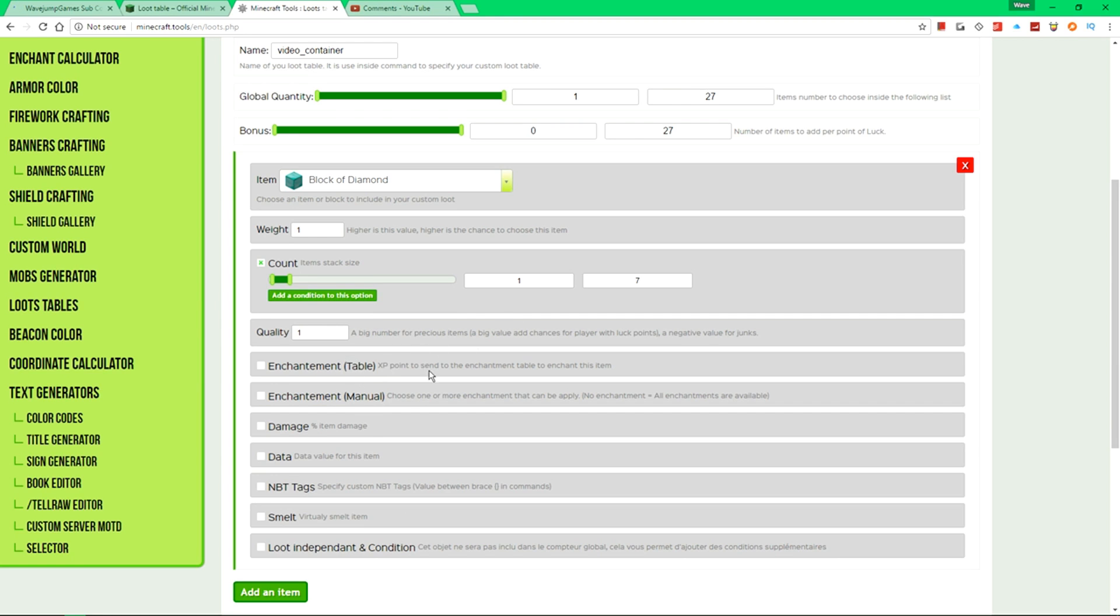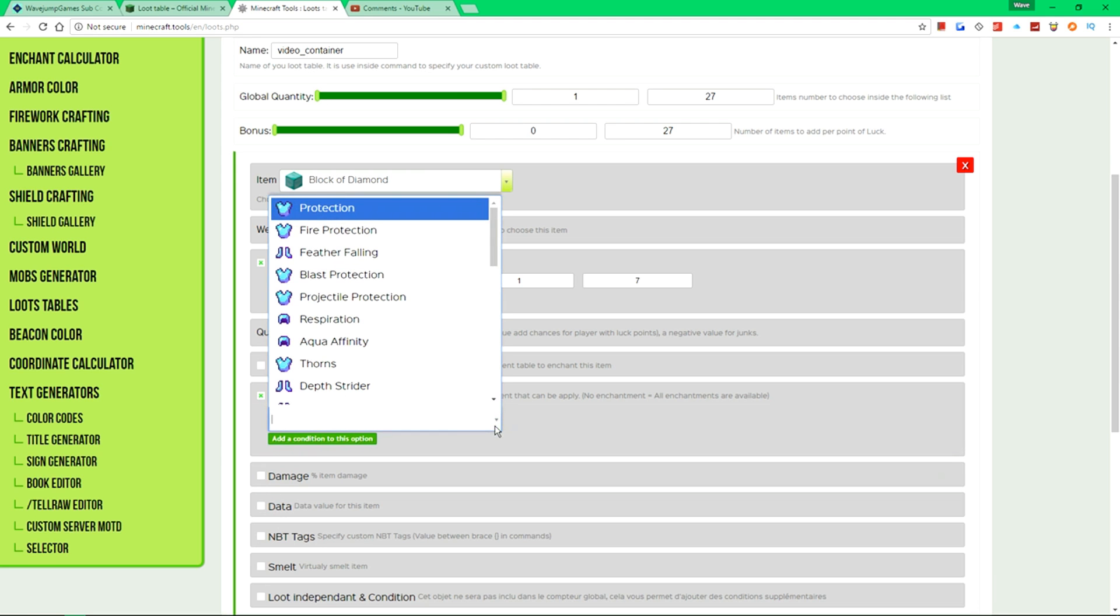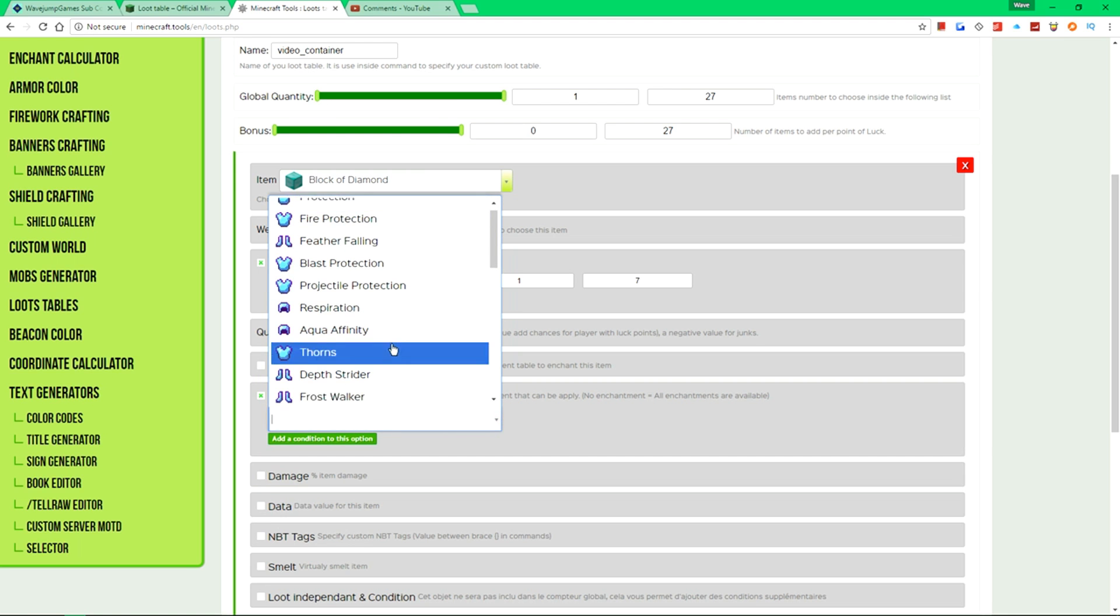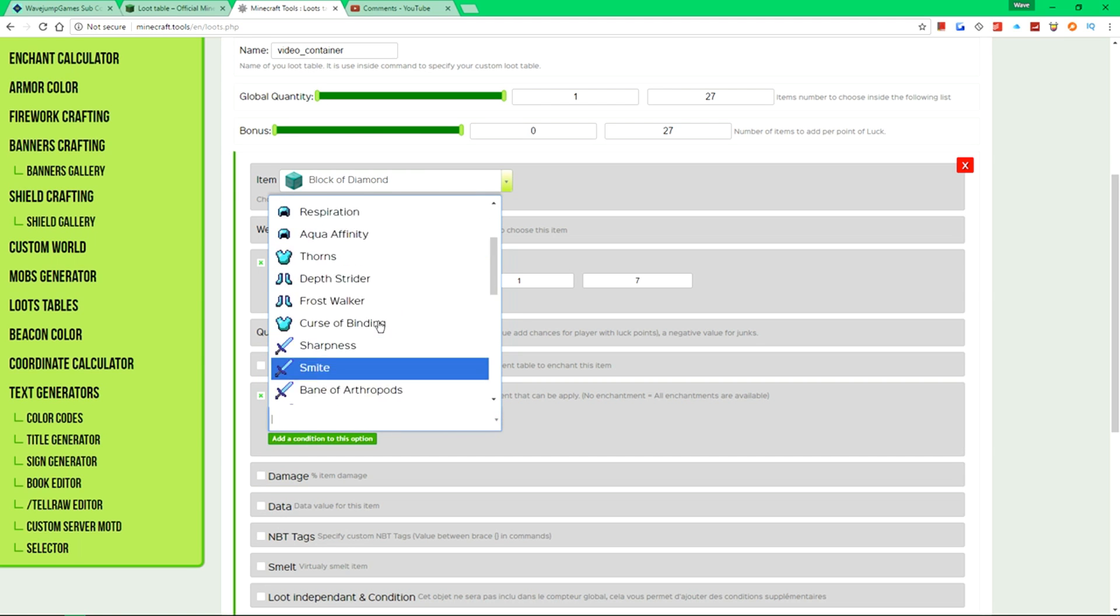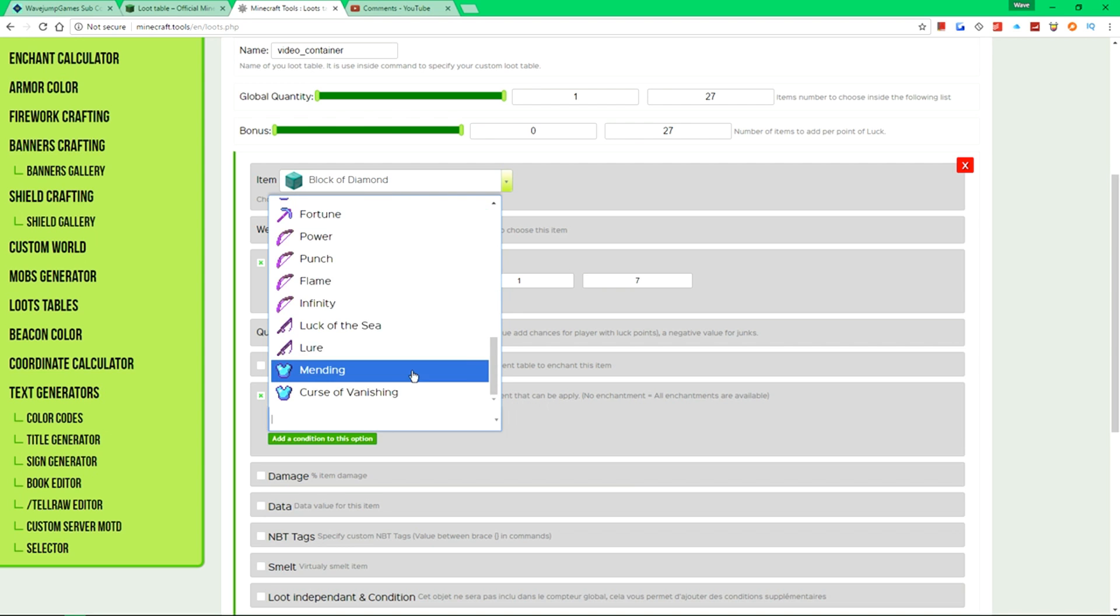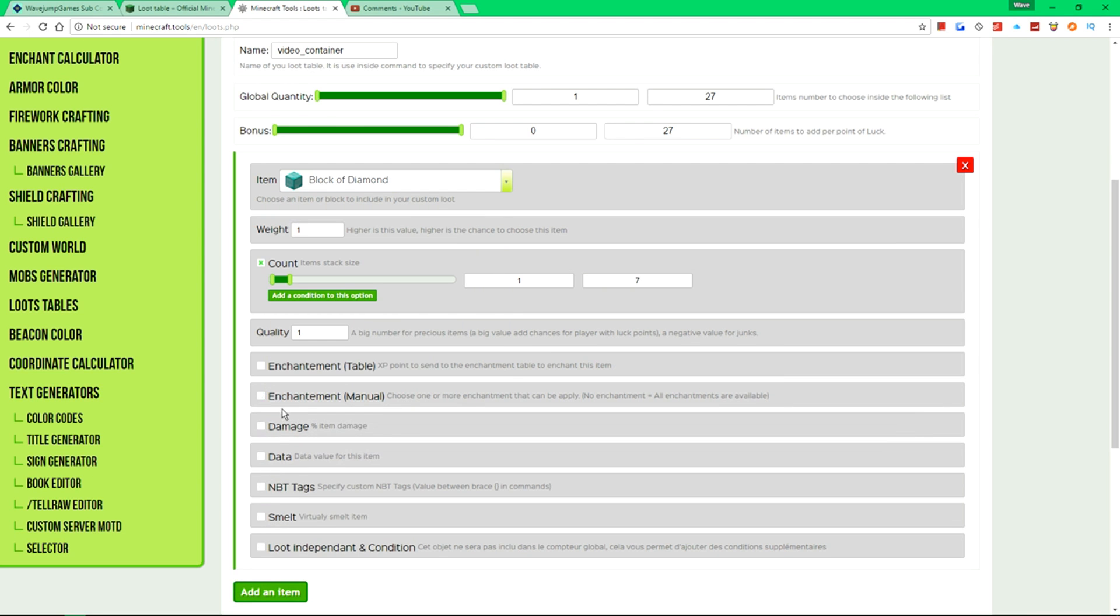You could also go ahead and require a certain amount of experience points to enchant it, or give it enchantments. So for example, and of course, by the way, I know there's a lot of spelling errors on this. I didn't create it. And nor am I affiliated with it. We could say have the diamond block have mending on it, but we don't need that because that makes zero sense. And we'll just keep that.